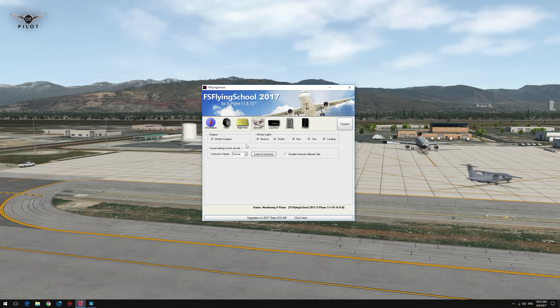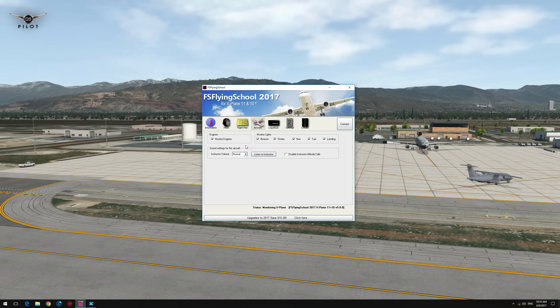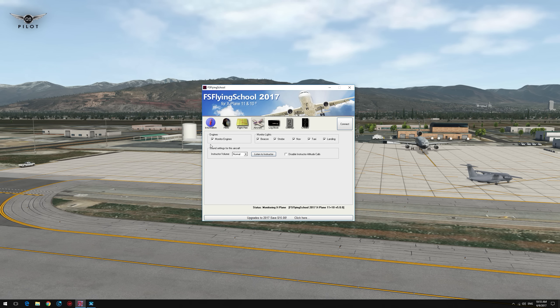In terms of aircraft, the list of supported aircraft is included in the manual, and the guys at FS Flying School are constantly adding support for new aircraft. A lot of the Carenado aircraft are supported. In this tab you can select what items are monitored — I have everything monitored in terms of the engines as well as the lights.